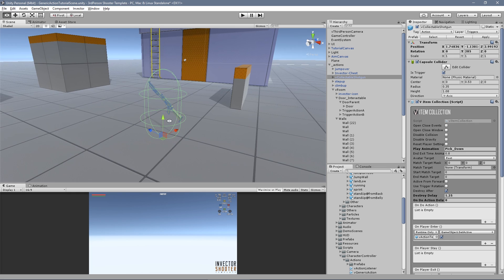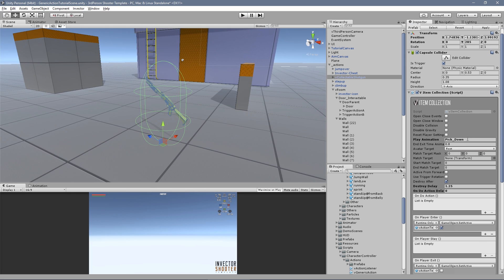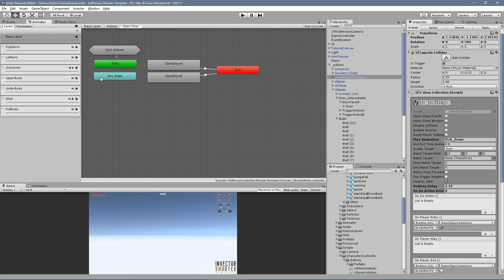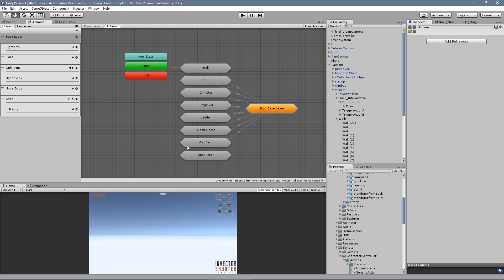The item collection also has the same trigger generic action options, in case you want to play an animation to collect the item.